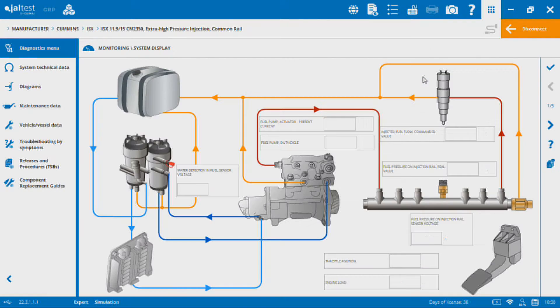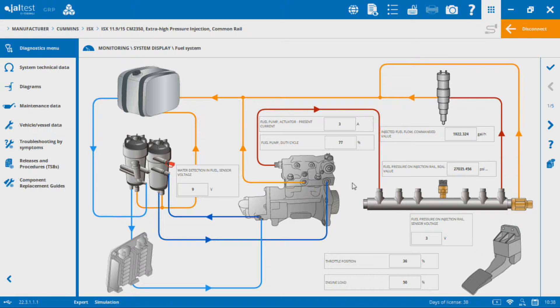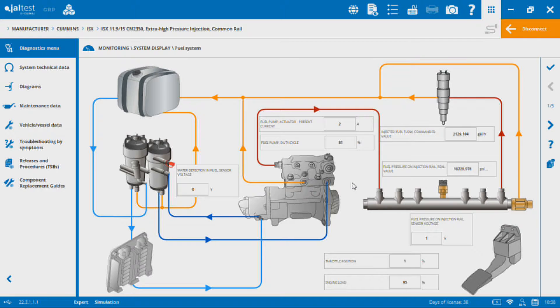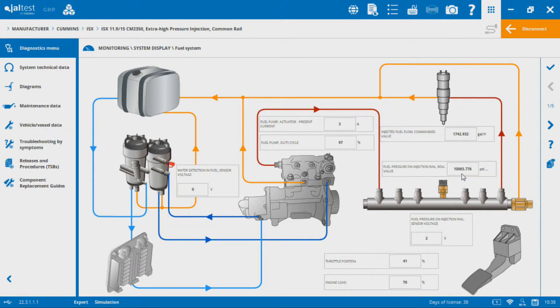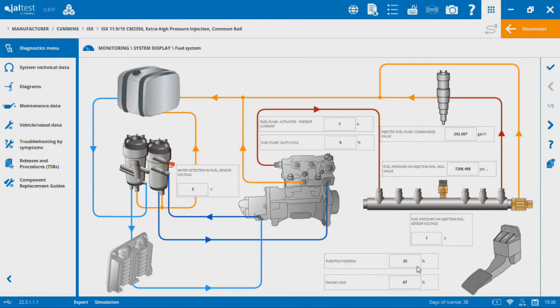If I bring up that fuel system display, you can see here I've got the layout of the Cummins high-pressure common rail fuel system, and then I've also got values at different points throughout that system. You can see, for example, what the duty cycle of the fuel pump actuator is, what my rail pressure is. At the same time I can look at my accelerator pedal percentage and other values throughout the system here.